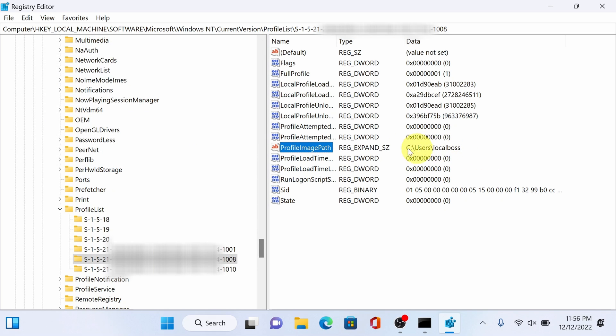And just make sure that the actual user folder will have the same name. Close this.